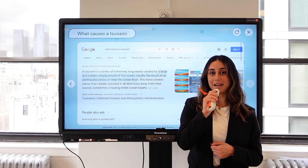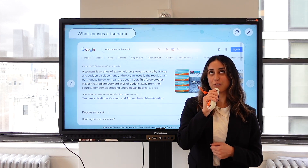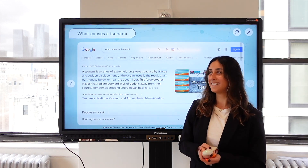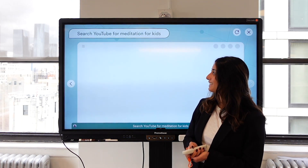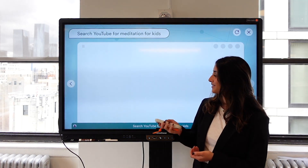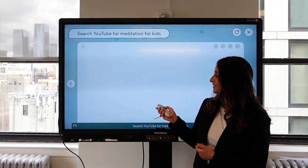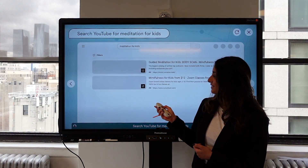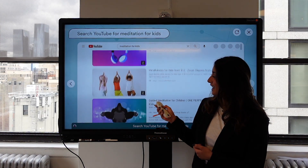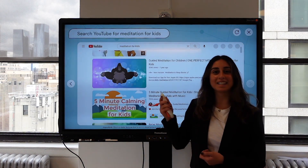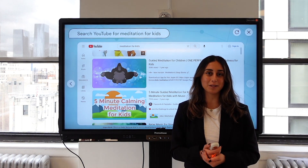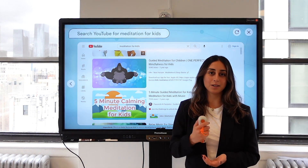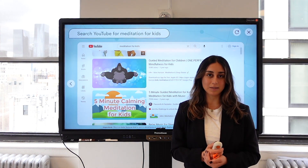Search YouTube for meditation for kids. And once again, I could select the video and play it for my students, and also search in specific sites.